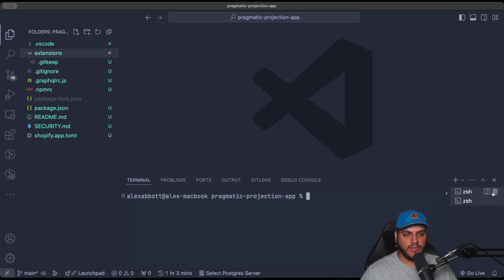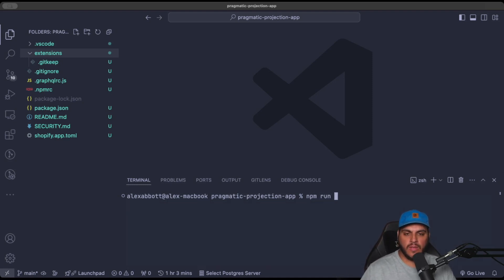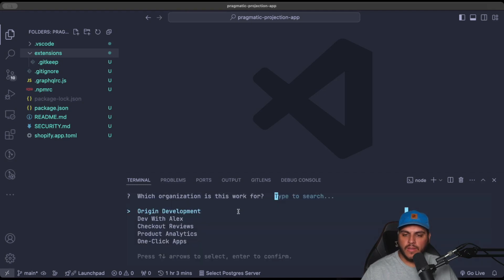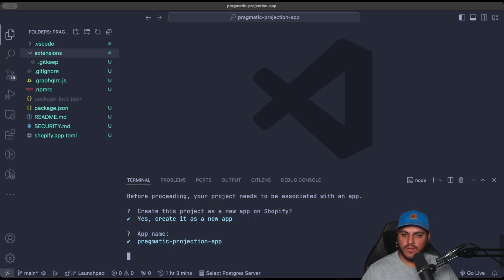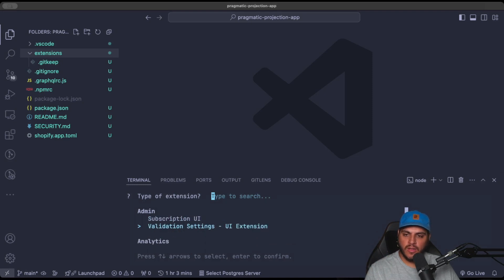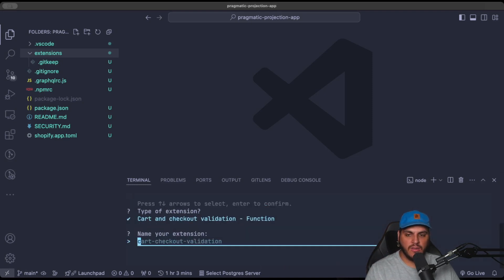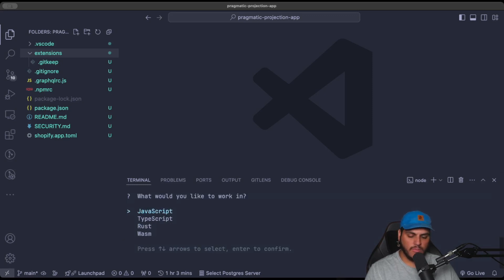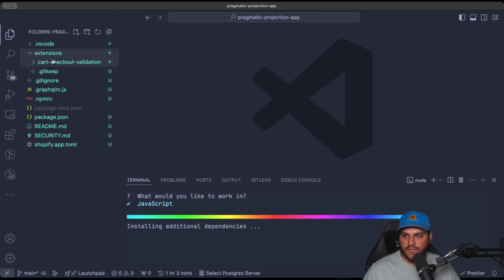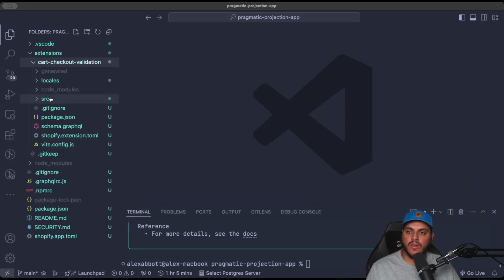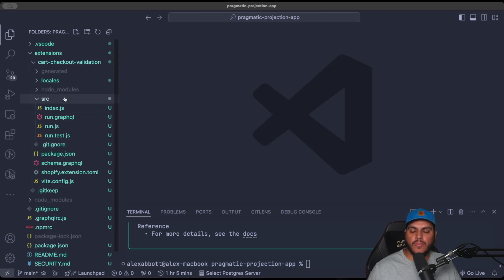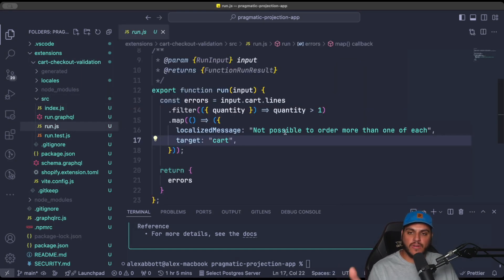The first thing we need to do is generate an extension, which will be placed into the extensions folder. In the terminal, run `npm run shopify app generate extension`. When asked what type of extension to generate, scroll down and select 'cart and checkout validation'. Give it the default name, choose JavaScript, and you'll see it added to the extensions folder. Now we have our cart checkout validation folder with all the config and a source folder where the actual code lives. The function itself is in run.js.